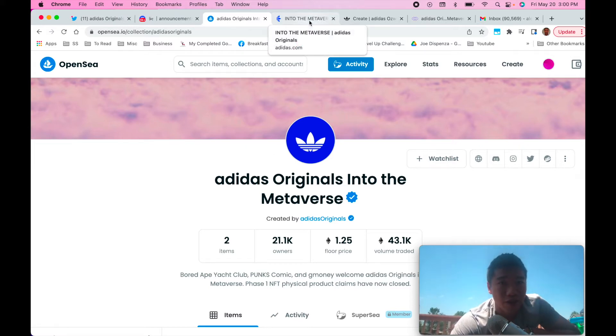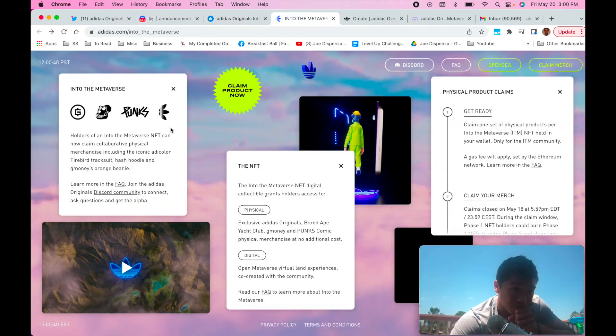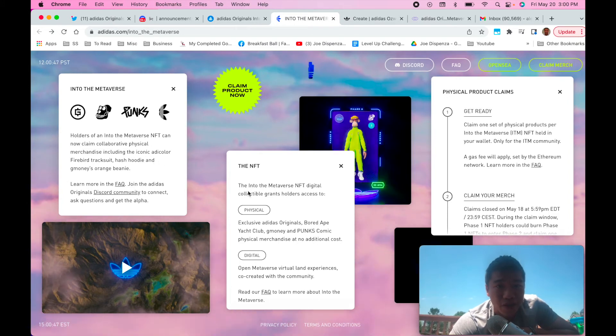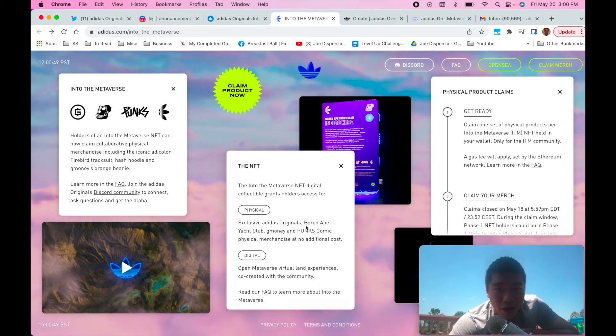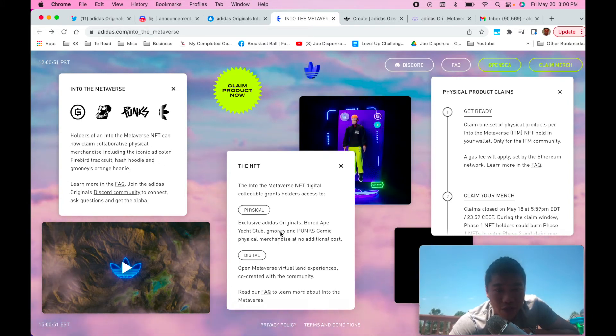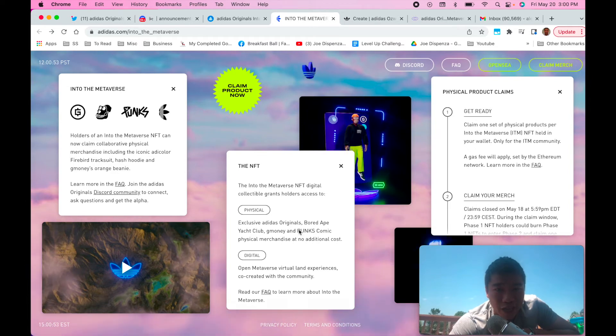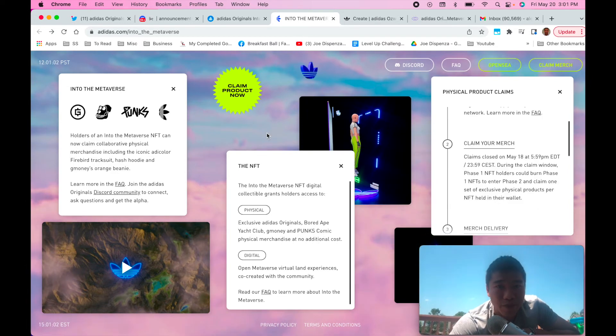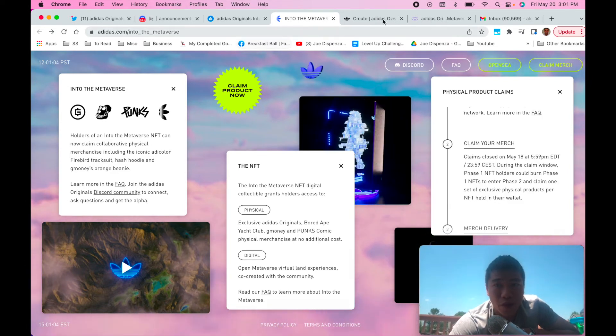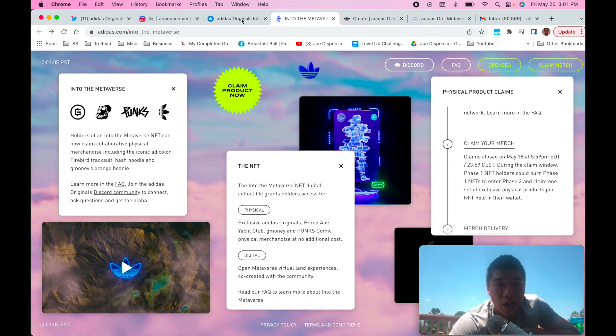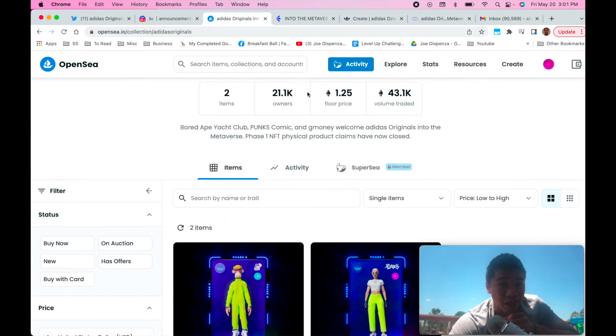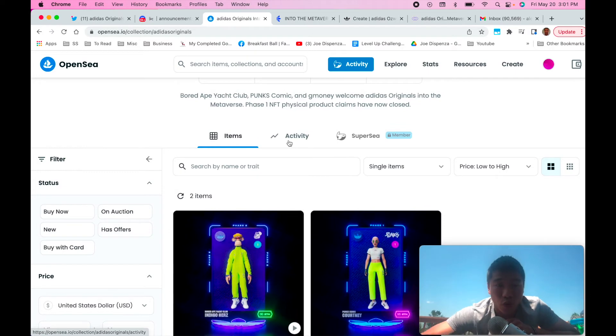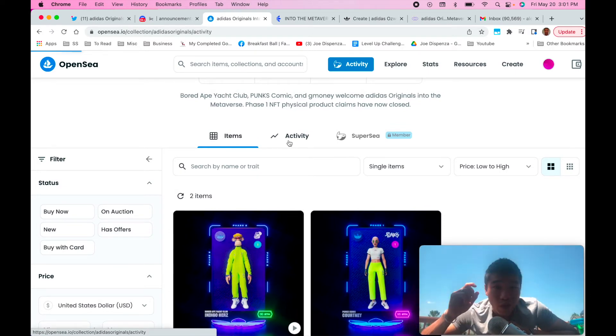So that's why I think this is a strong project. Going to their website here, as you can see they've got some really good collabs. I mean they've got a collab with Bored Ape Yacht Club, G Money who is a well-known influencer in the space, Comic Punk Space. One thing I want to point out that you can see why I think the more Adidas does in this space, the more you're going to see pumps.